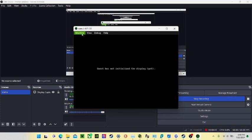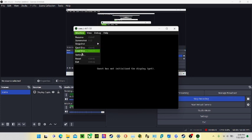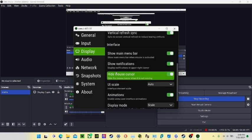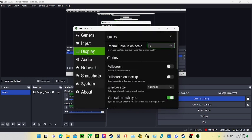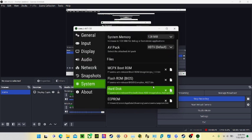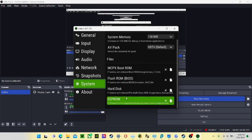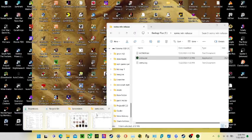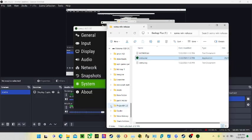What you're going to want to do is click machine settings and go to system. Then you're going to want to download a file that will be in the description.